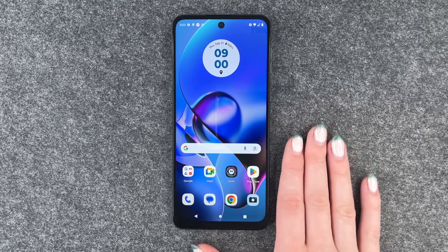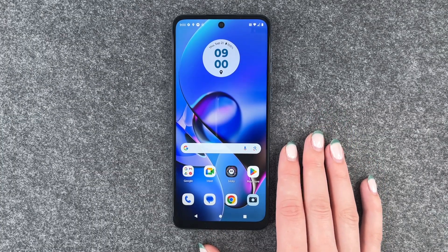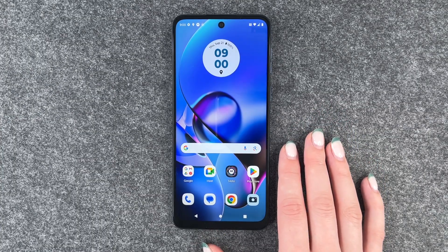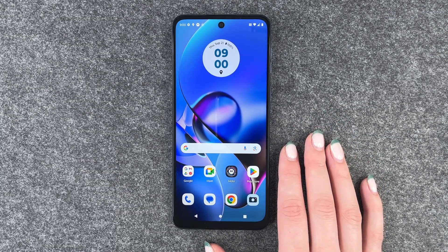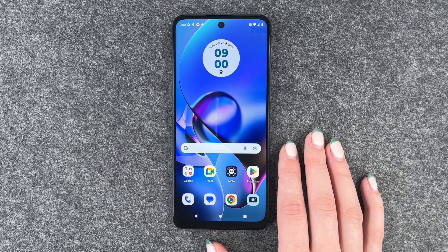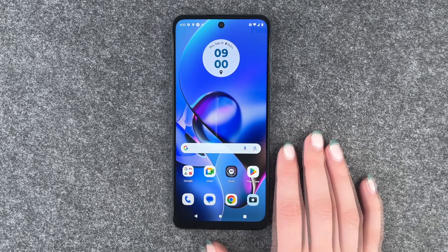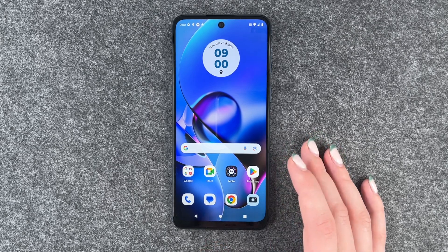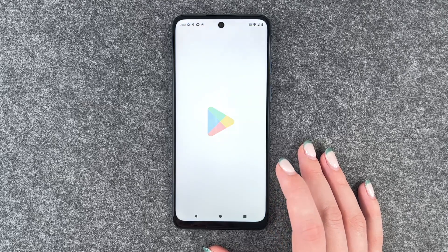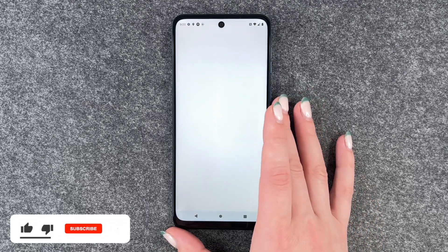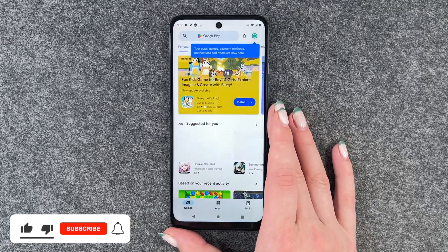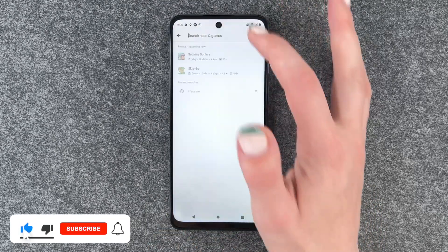Hi buddies, welcome back. It's Aunt Sophia and today I'm going to show you how you can install and use WhatsApp on your Motorola Moto G54 5G. For that we need to first of all go to our Play Store and download the app.